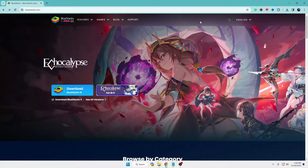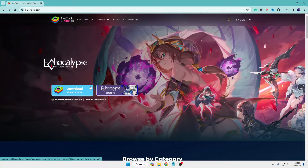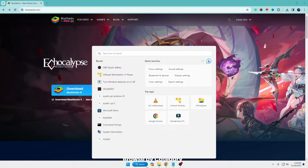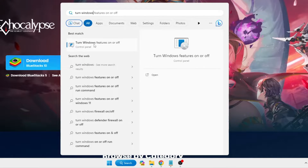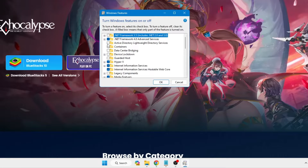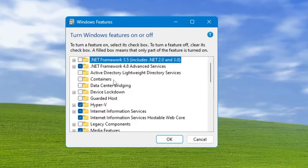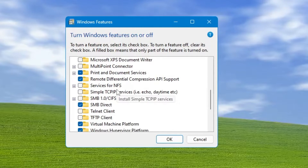For that, you have to click on your Windows search, type 'turn windows', and in the suggestions you will get 'Turn Windows features on or off'. Click on it and this Windows Features dialog box will come up.